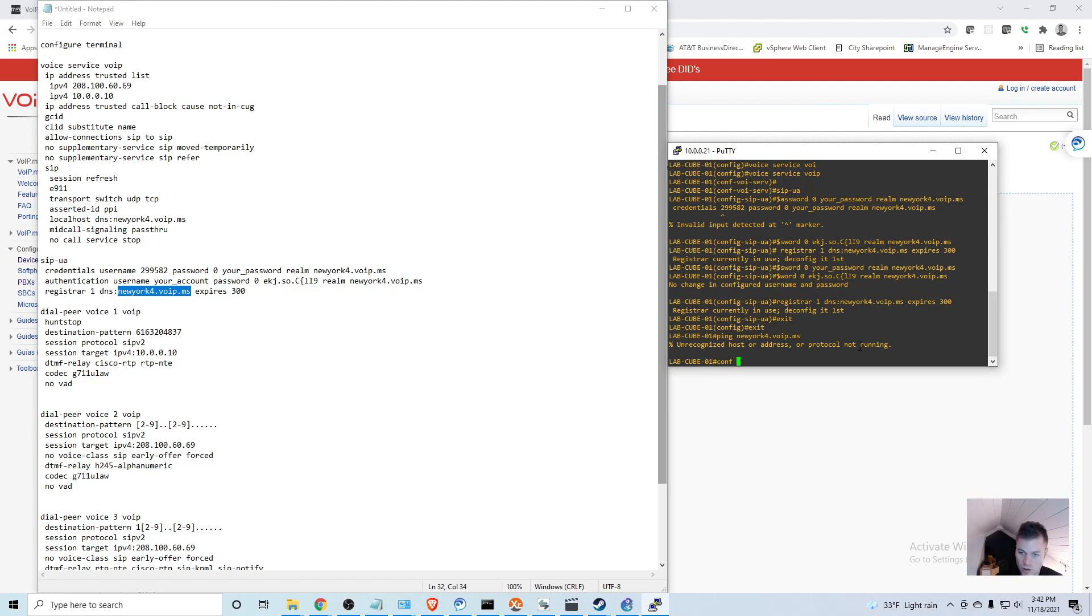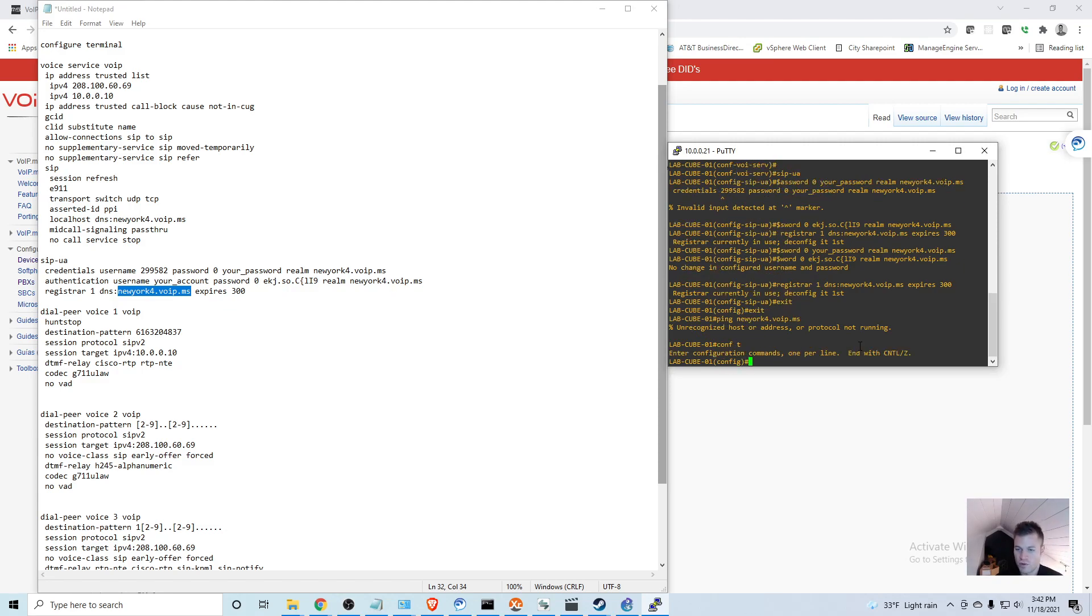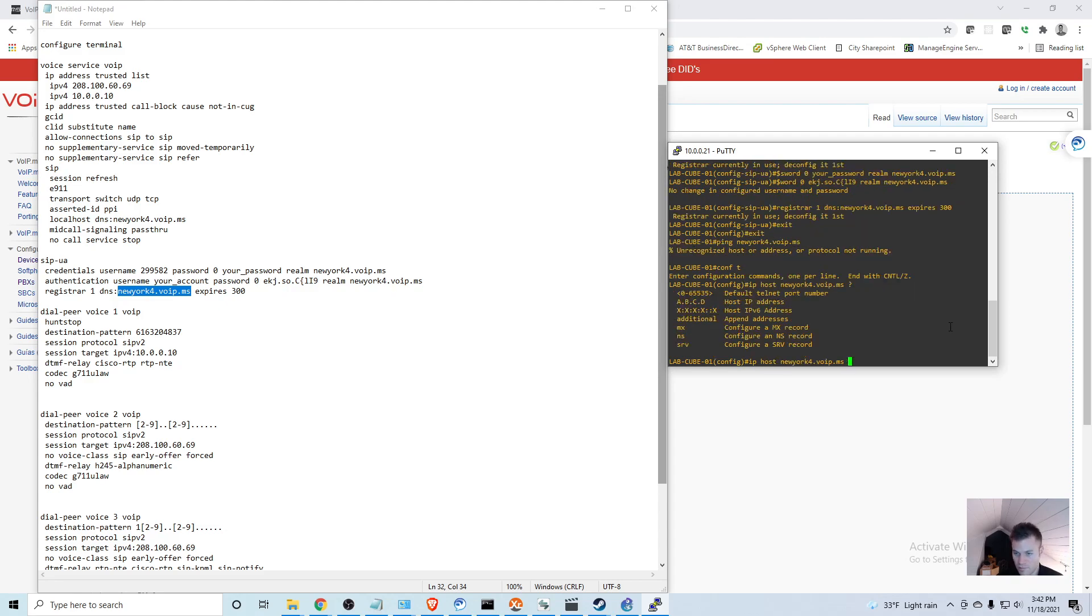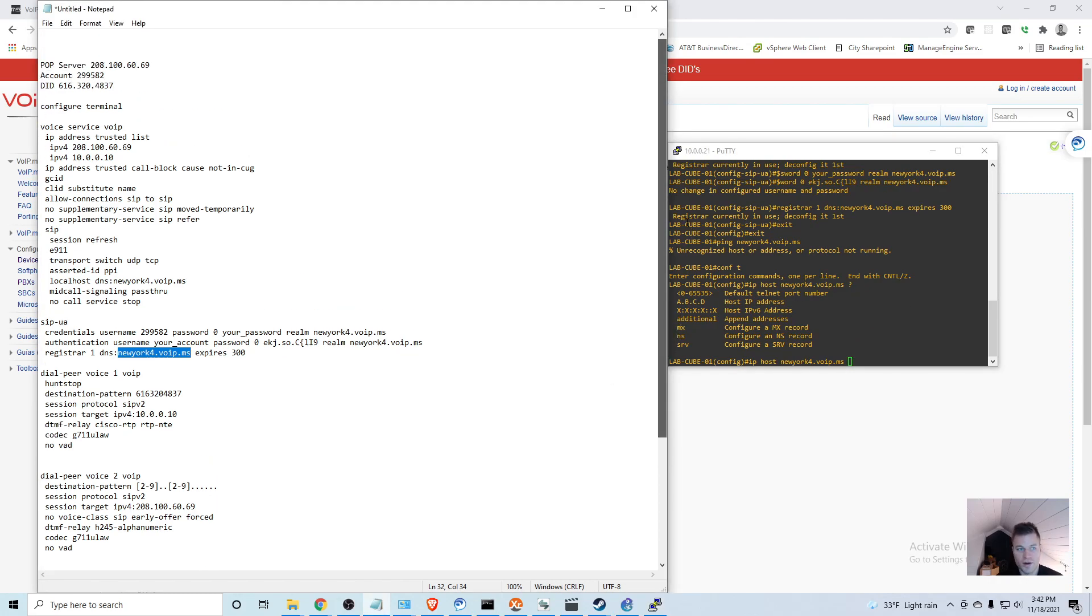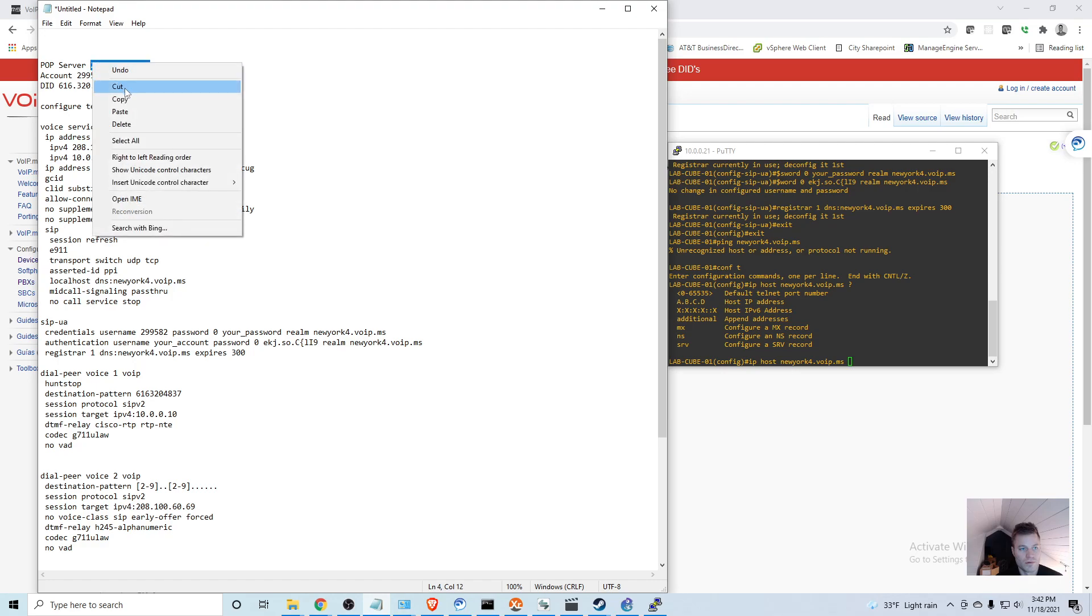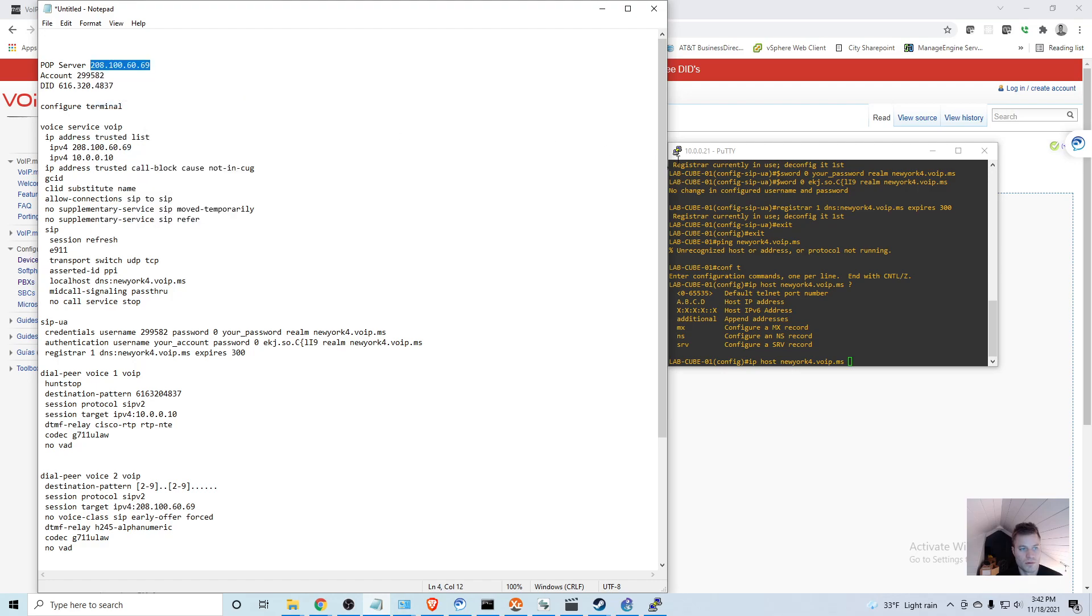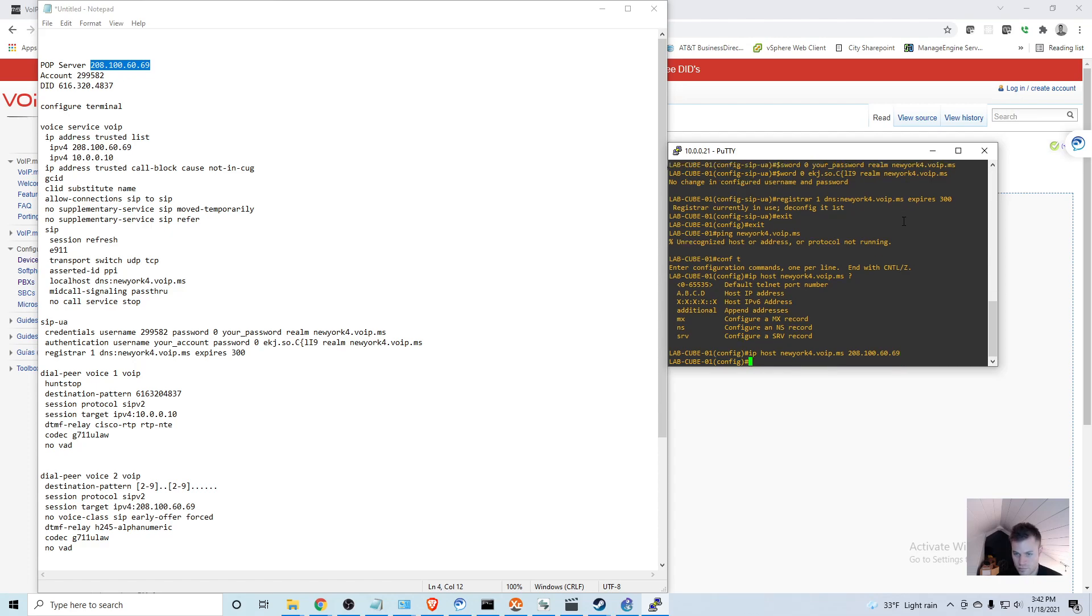I'm going to put in call manager as well.